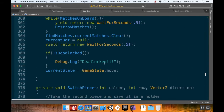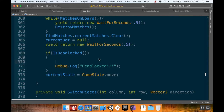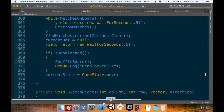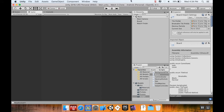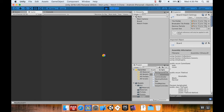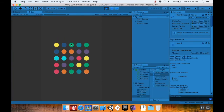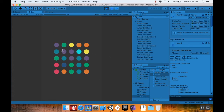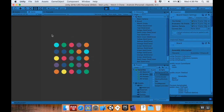I'm going to go up to my fillBoard coroutine where I had a debug statement saying it's deadlocked, and just call shuffleBoard there instead. I'll save this and pop back into Unity and play until the board is deadlocked. I'm still not calling this when the board first sets up, but it wasn't deadlocked this time so that's fine. Playing until I get a deadlock — and there we go, it found it was deadlocked, reshuffled the board, and now it's no longer deadlocked.